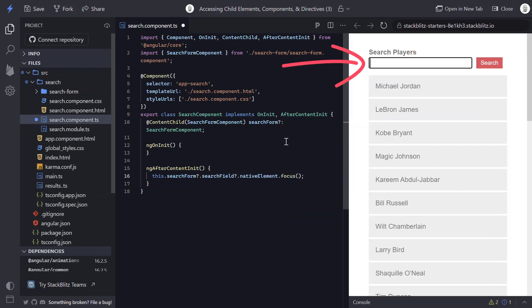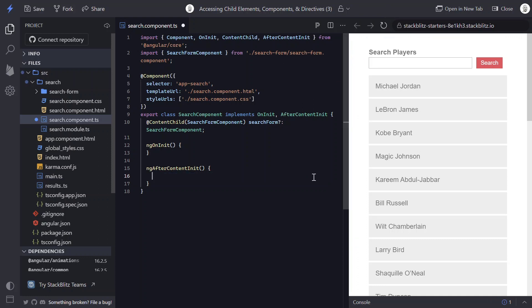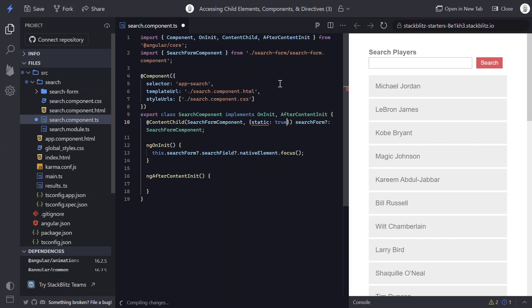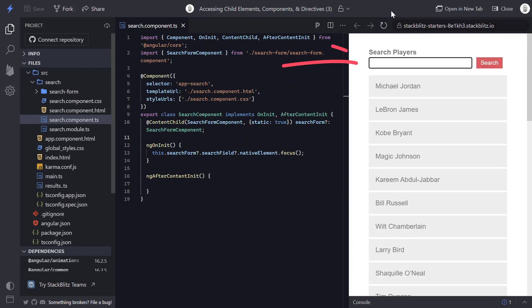There we go. Now we see focus is set. And if we reload, we see it's properly receiving focus. Now, just like ViewChild, we can make this available before any of the lifecycle events fire by adding the static metadata again. And there, if we refresh, we can see it properly received focus.